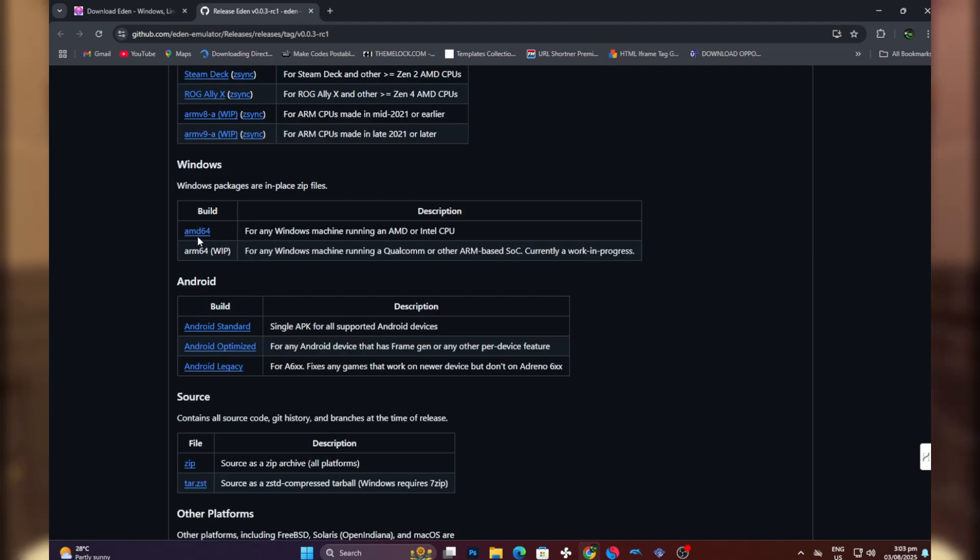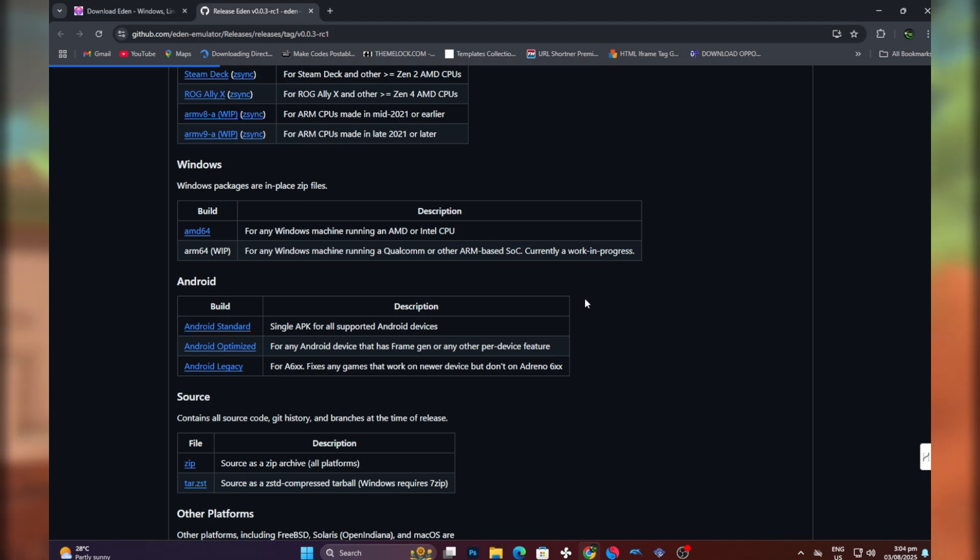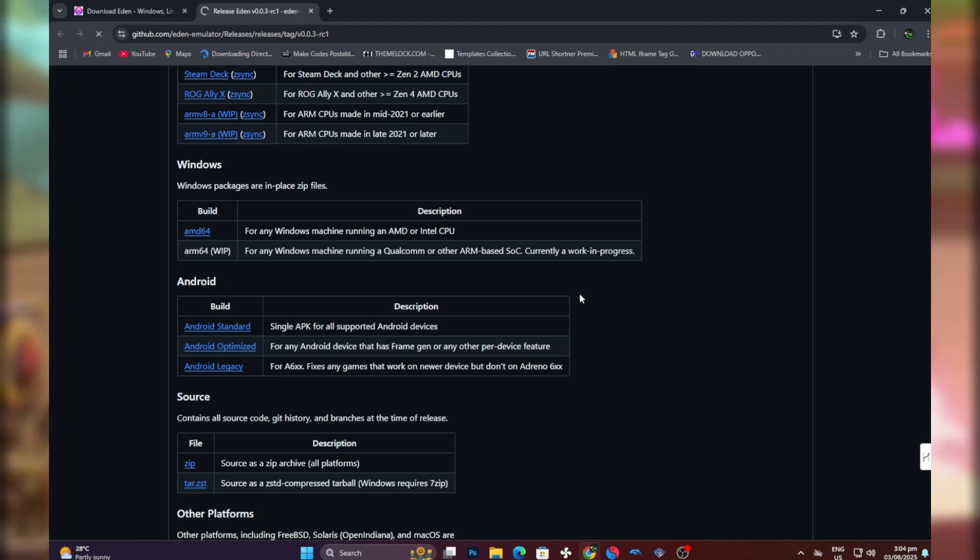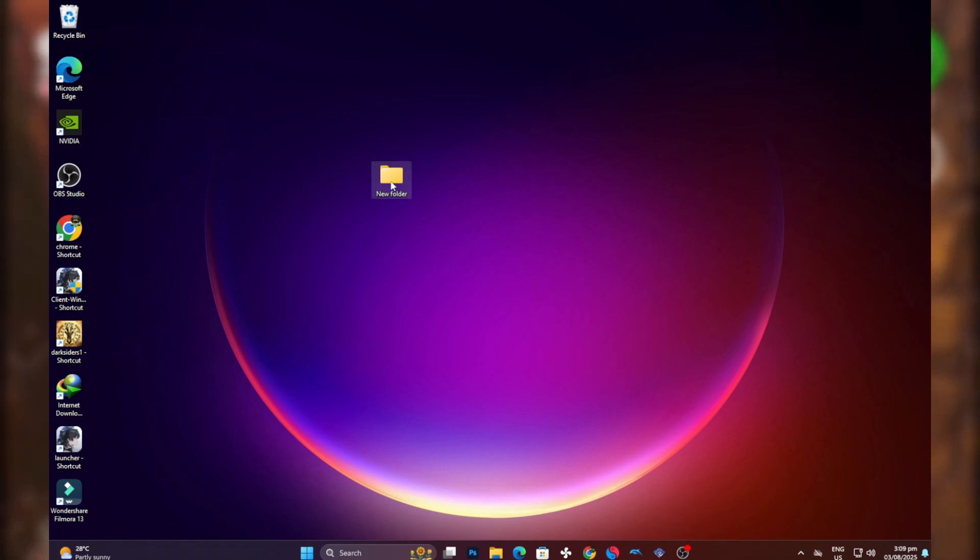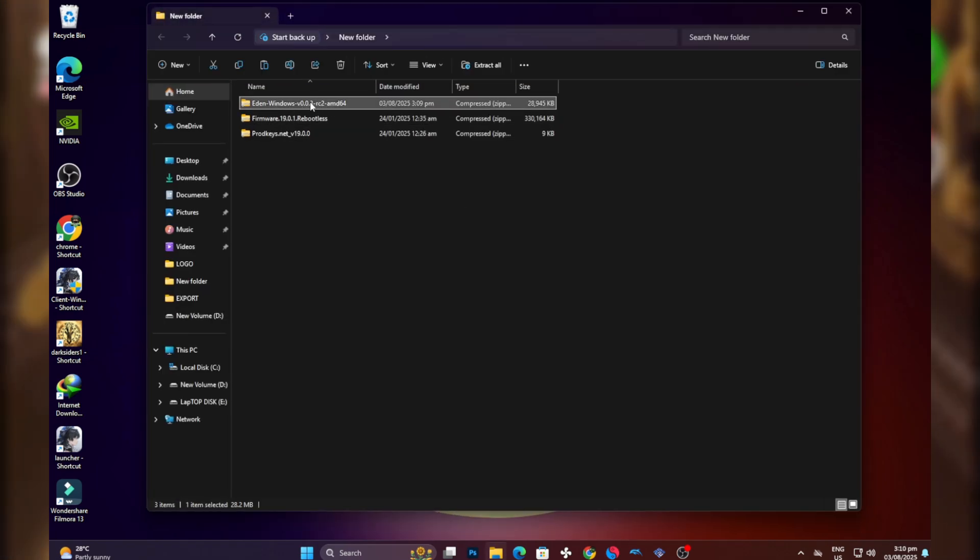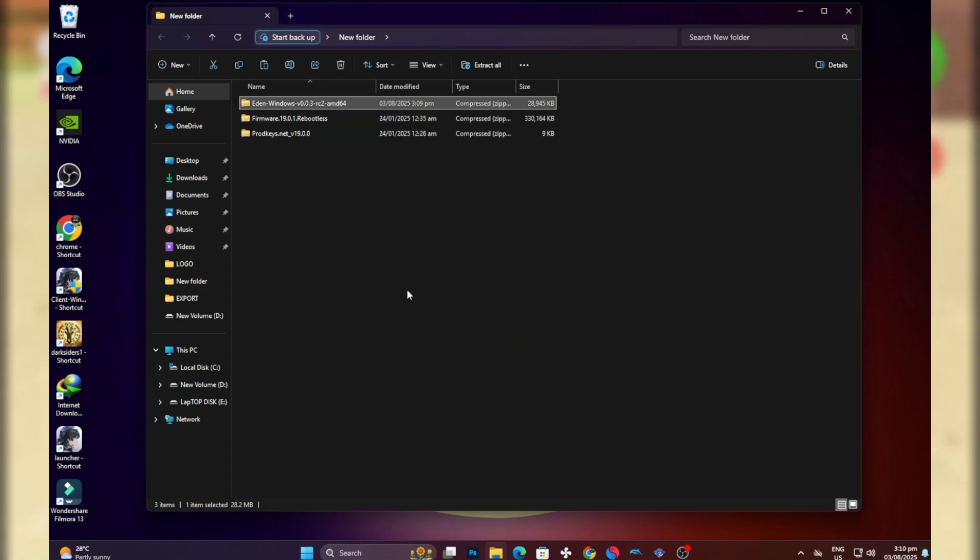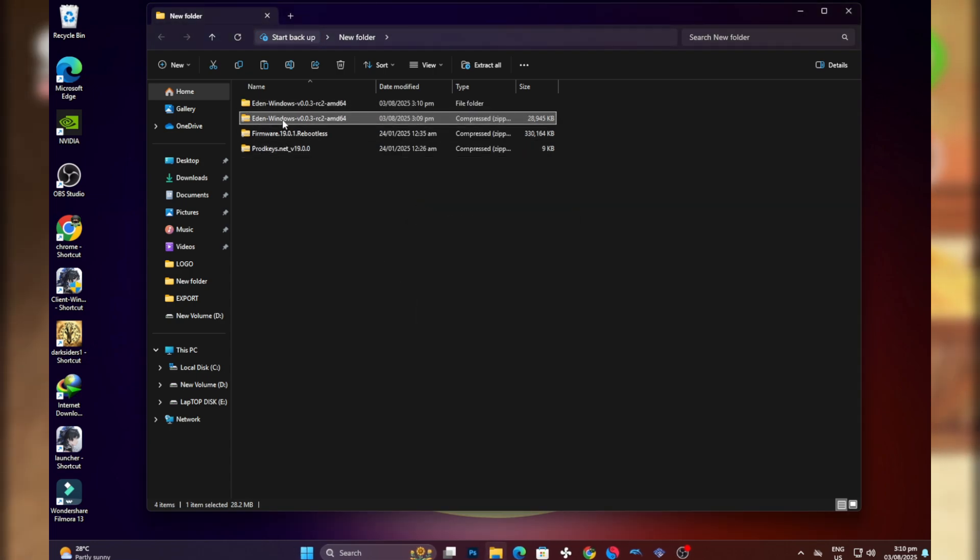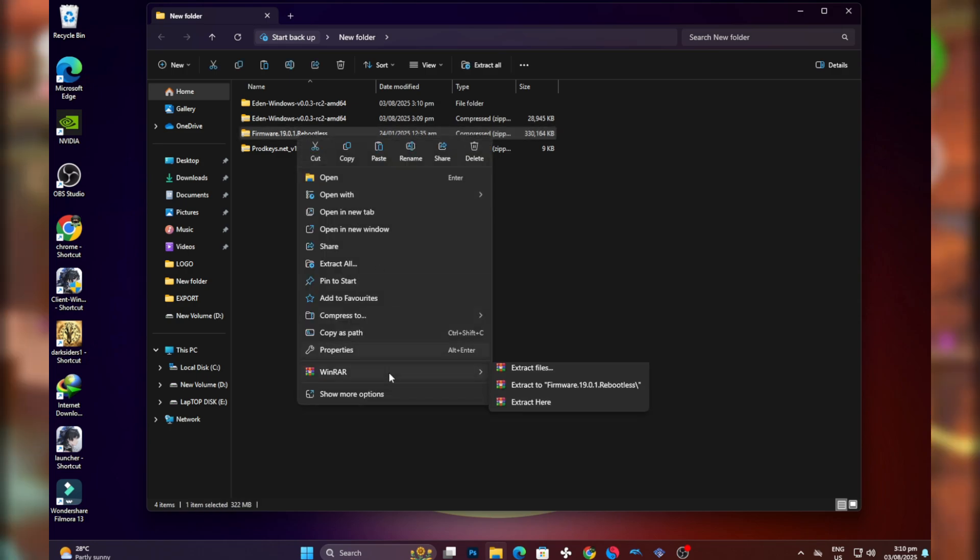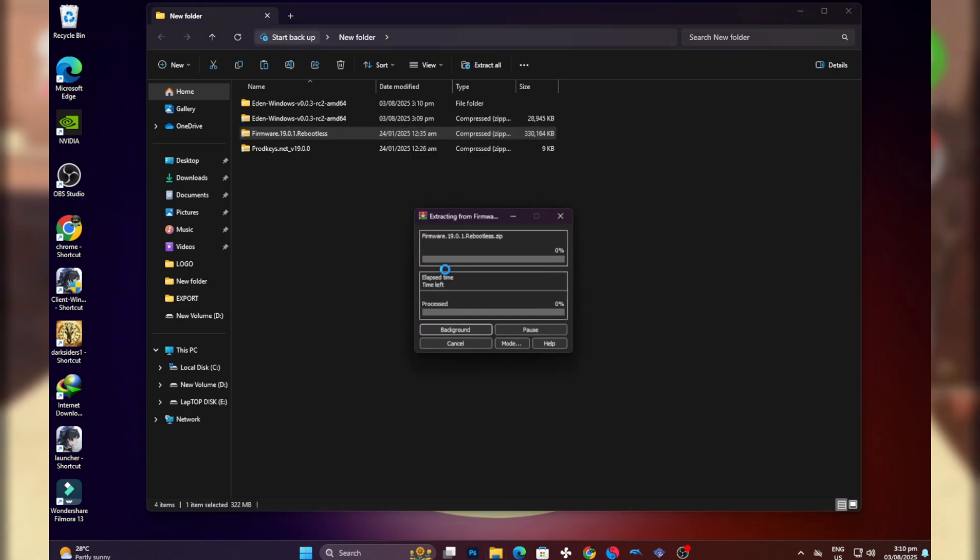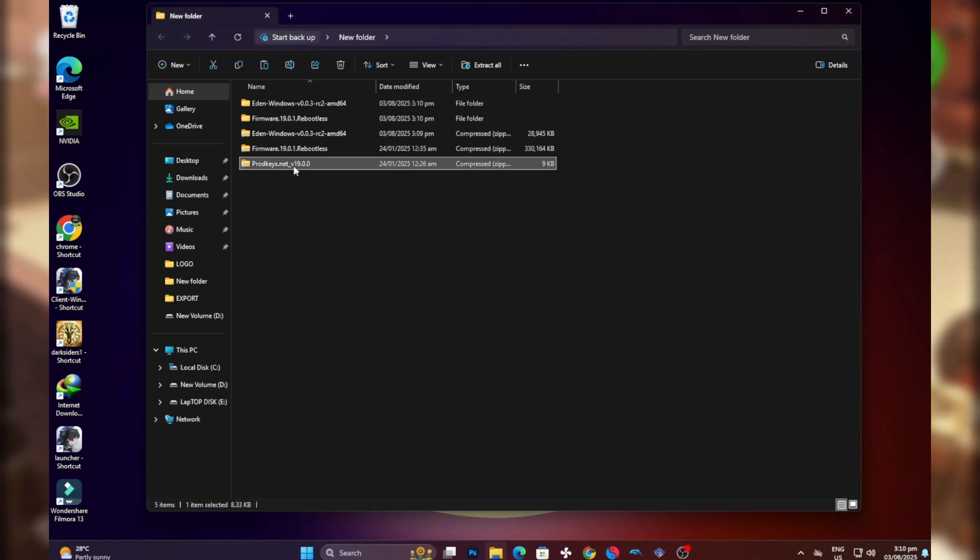Android users have to choose between the standard and the optimized version. I will download it, but I've already downloaded the file so there's no need for me to download it again. After getting the file, remember you have to get your product keys and firmware. You have to extract the emulator, extract the firmware as well, and also extract the product keys.